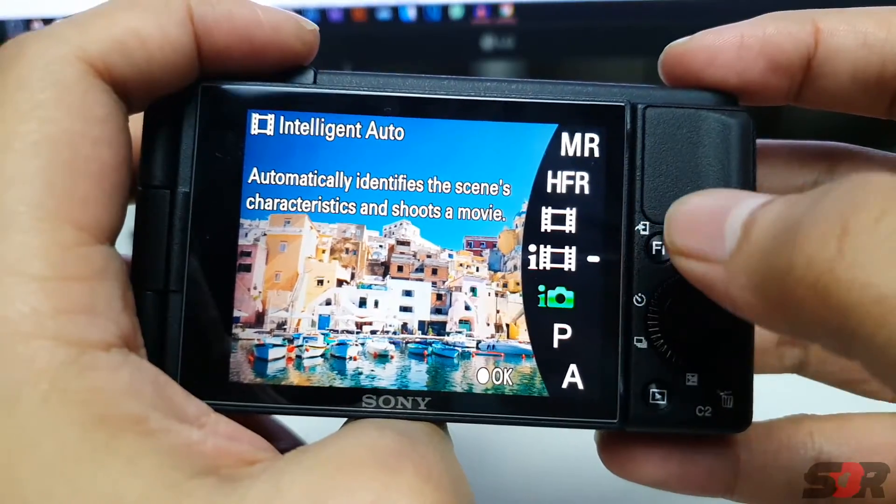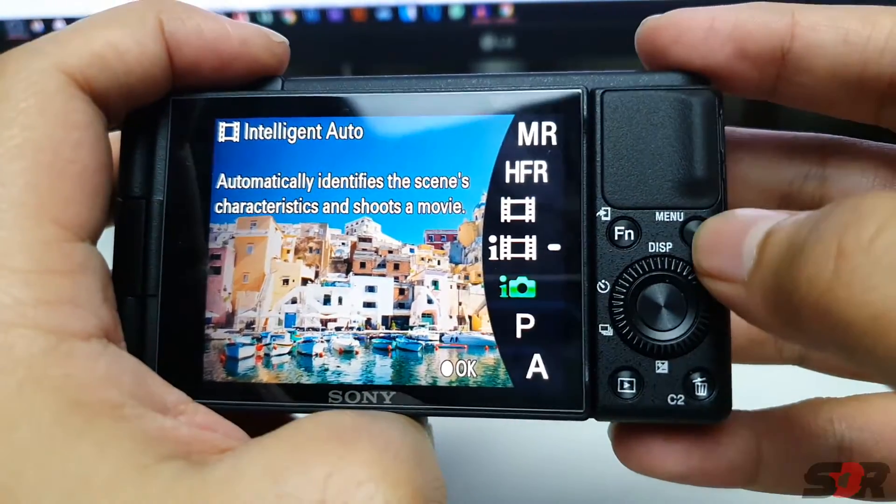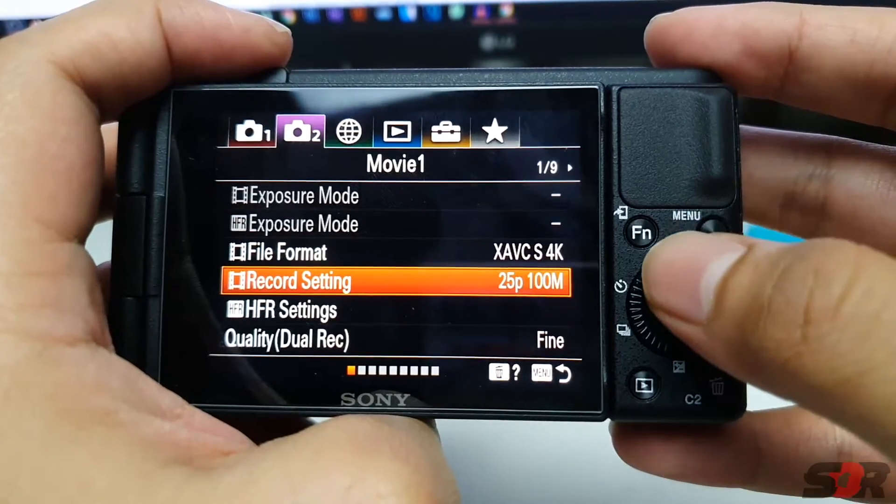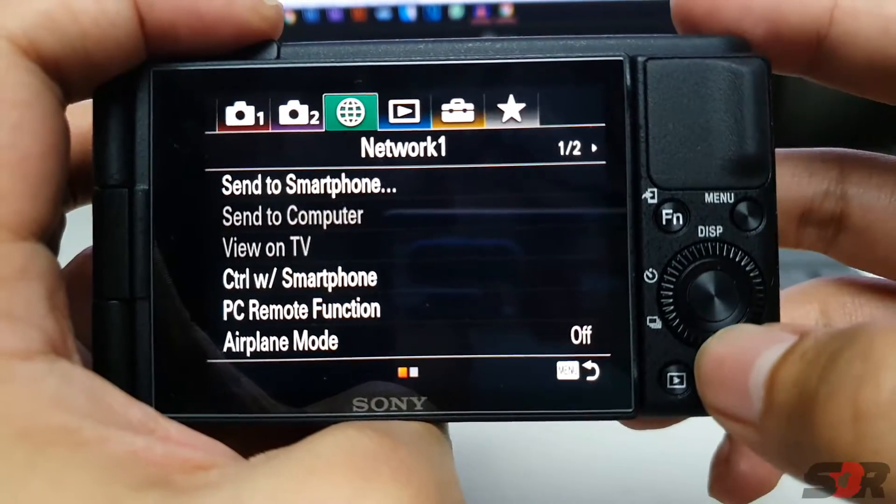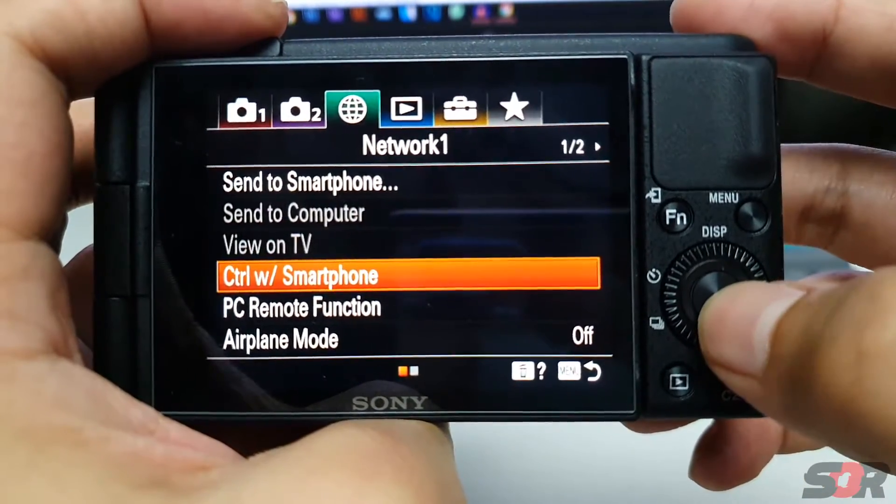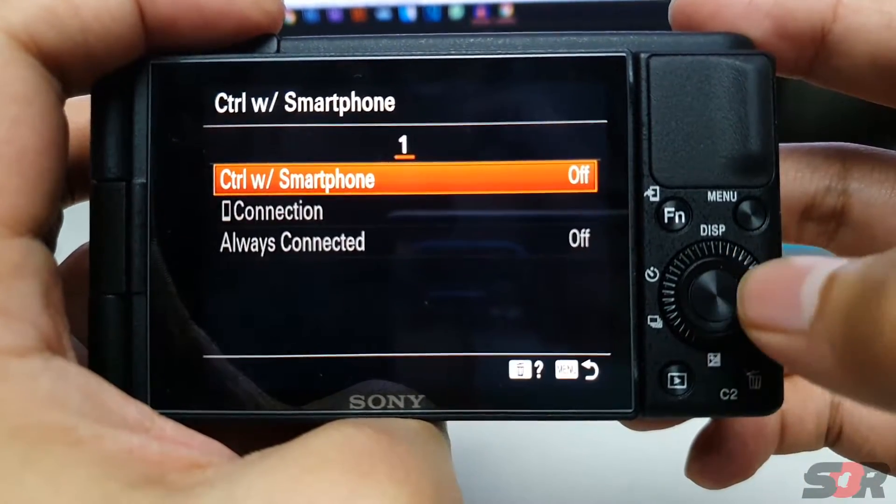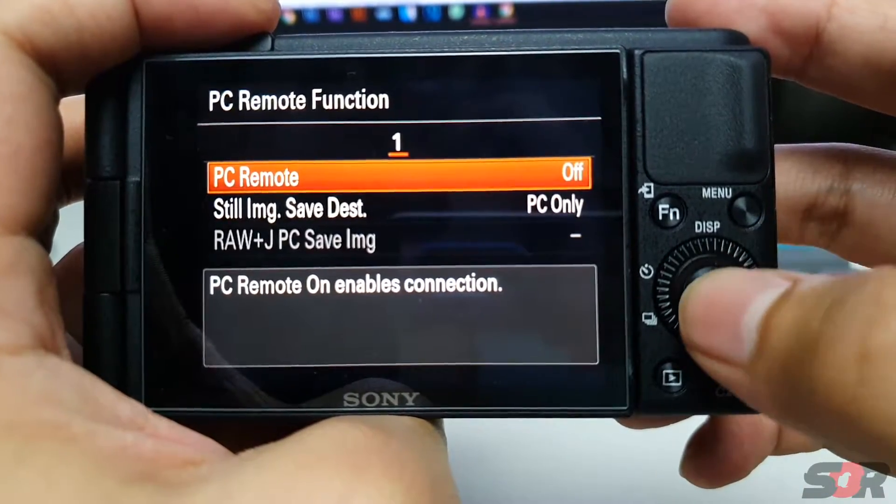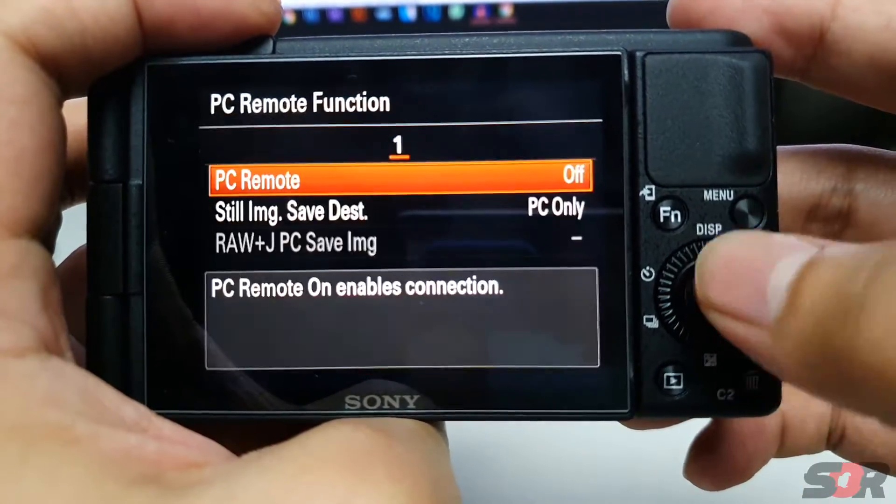Press Mode, go to Intelligent Auto, press Menu, then go to Network 1, Control with Smartphone, Turn Off, then PC Remote Function, Turn On.